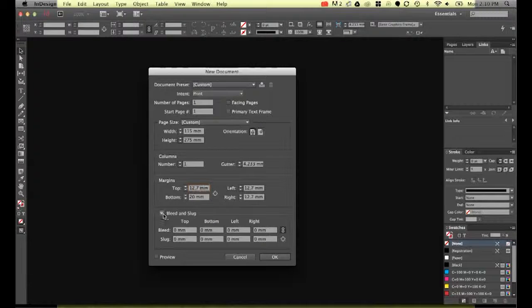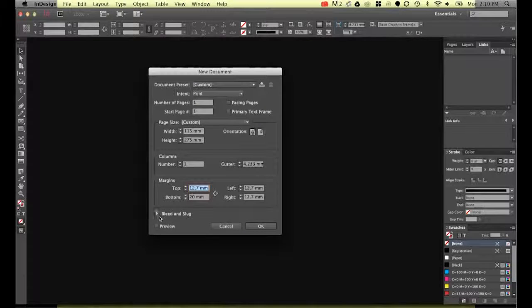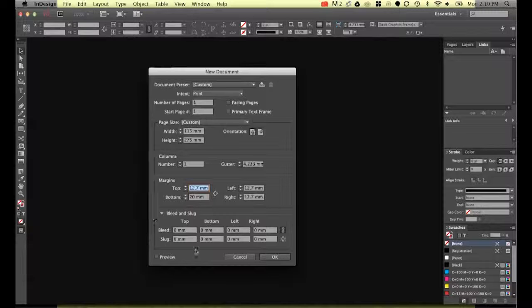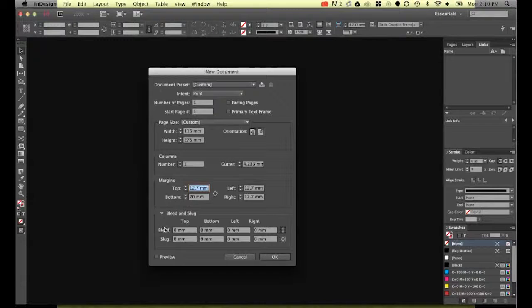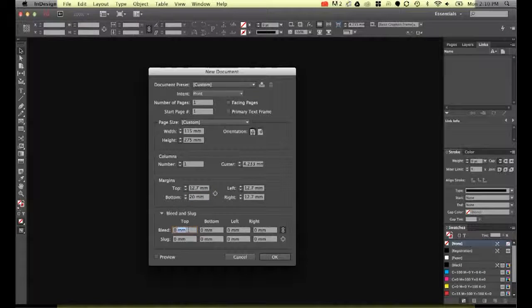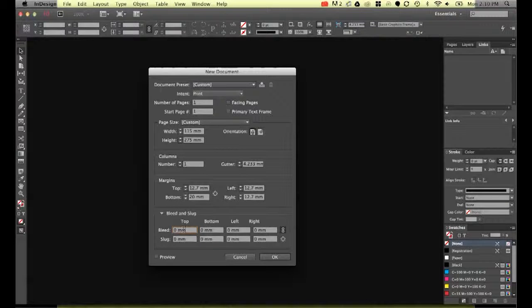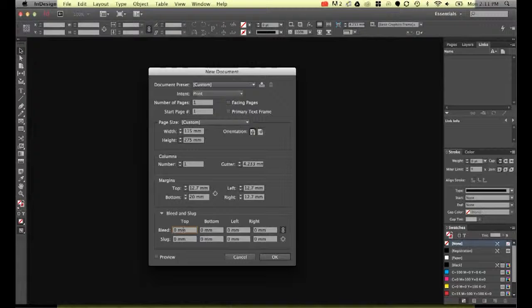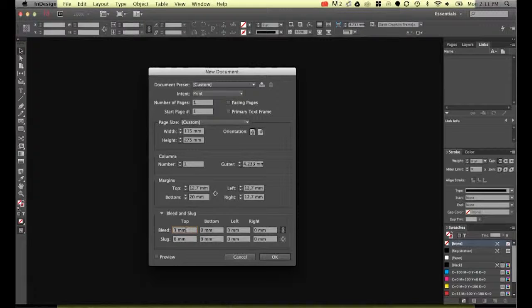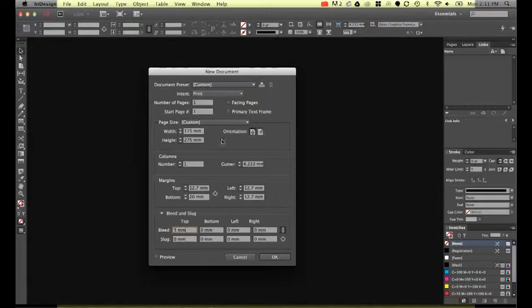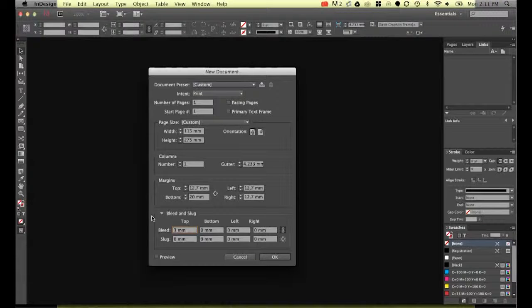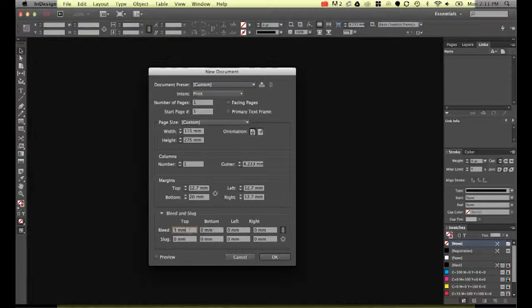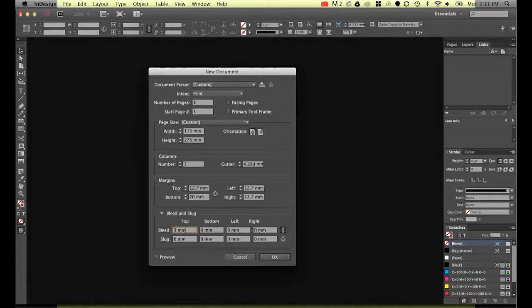This one here yours might be twirled up—you might have bleed and slug so twirl that down so we can look at this one. Now bleed—bleed is used on pages that the images go all the way to the edge. What happens is if you print say a cover of a magazine, they'll add a bit of a bleed. A real typical one is three millimeters and what they'll do is the images will go all the way off the side, three millimeters off the edge of the page. And what happens is that three millimeters will end up getting chopped off and cleaned up and cut down to its original size.